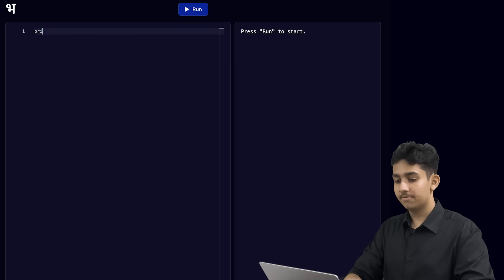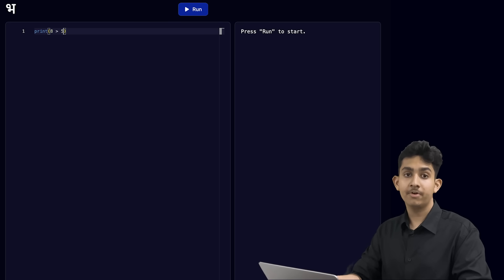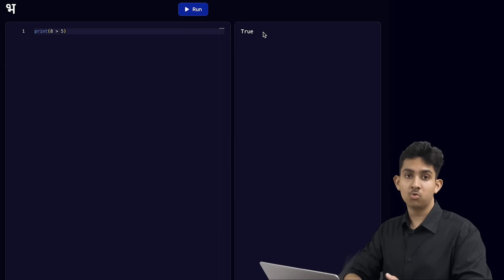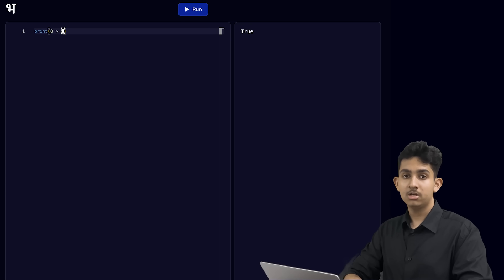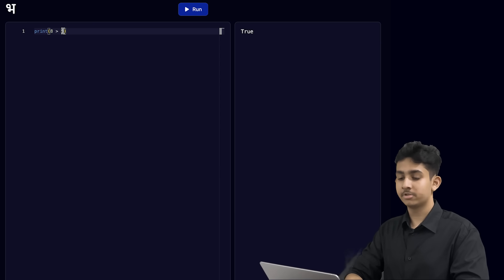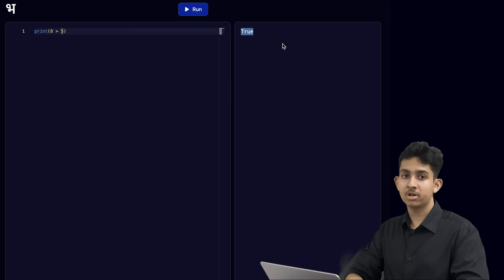Let's print if the number 8 is greater than the number 5. Let's run this, and we see true. So what we are doing here is checking if 8 is a bigger number than 5, and since 8 is a bigger number than 5, the output is true on the terminal.